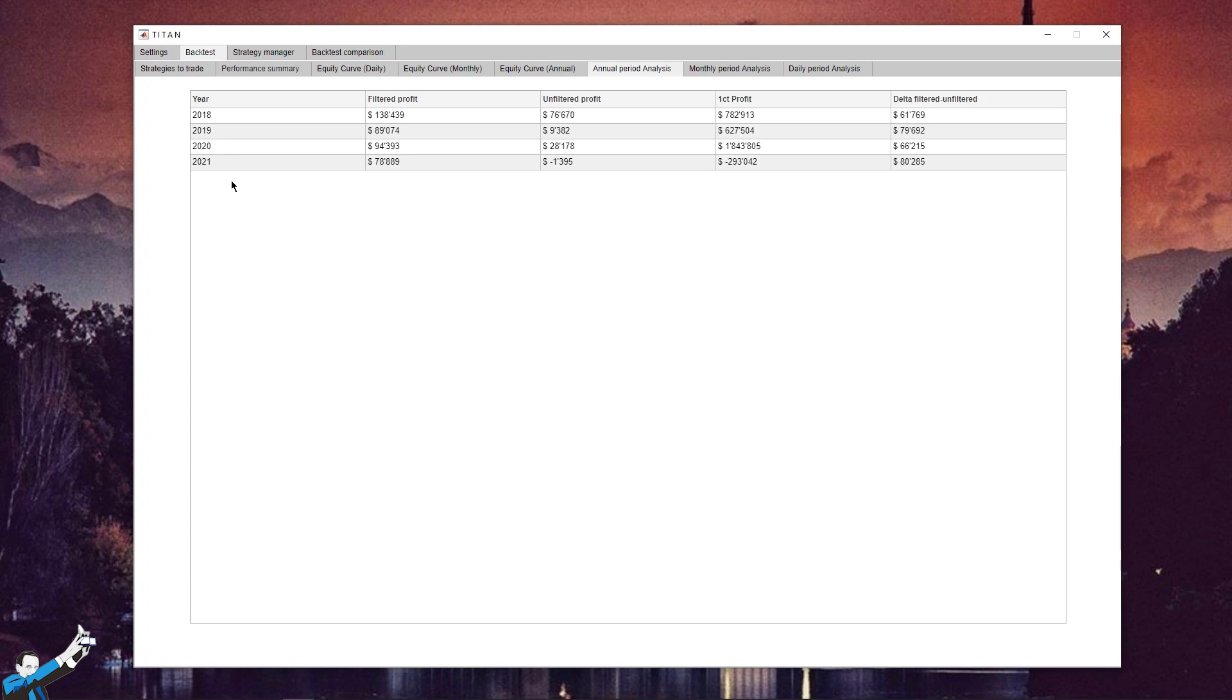So we can see that in the last four years, when more than 70-80% of the strategies have been out of sample, Titan managed to filter the systems extremely well, and 2021 seems to follow the same trend we see for the previous years.